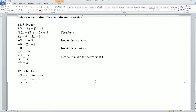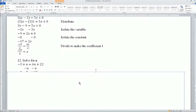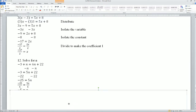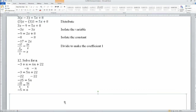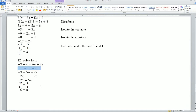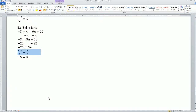I'm not going to explain this in detail because this is a review of an older concept. If you need help, look at the older videos on solving multi-step equations. Isolate the variable by subtracting 3. Isolate the constant by subtracting 22. Make sure the coefficient is 1 — that's why I divide by 5.